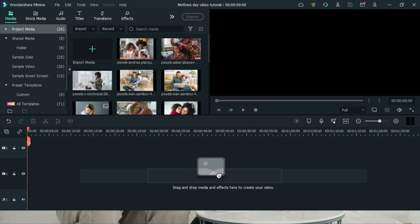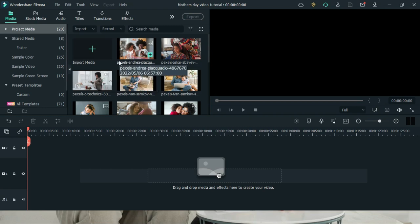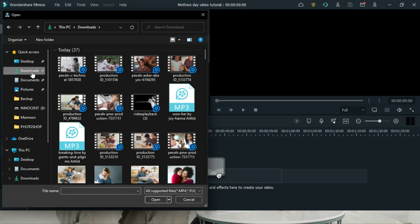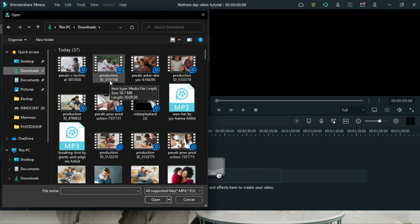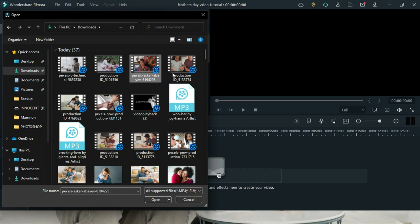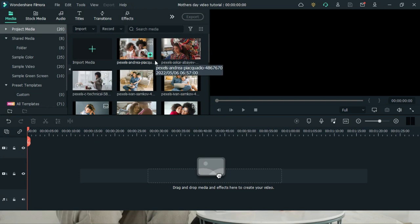In Filmora, the first thing you're going to do when you open the software is create a project and then import your media. I've already imported my media, but if you want to import it, you go to the import media option, then select the location where you have your videos and images. You can select all of them or any one that you want to import, then click open. Since I've imported my video already, I'm going to leave it like this.